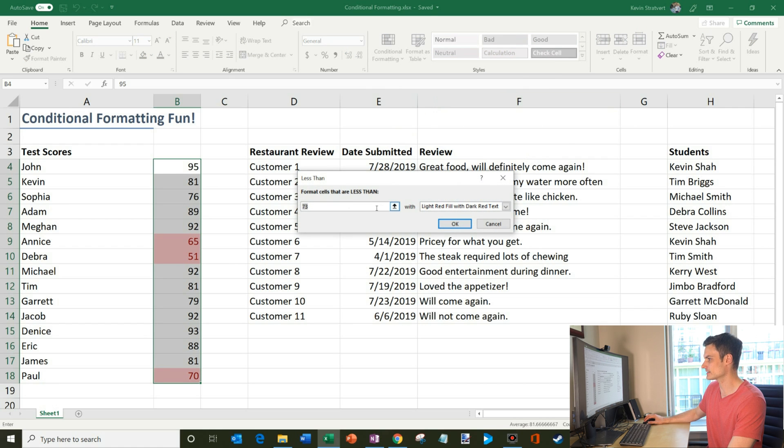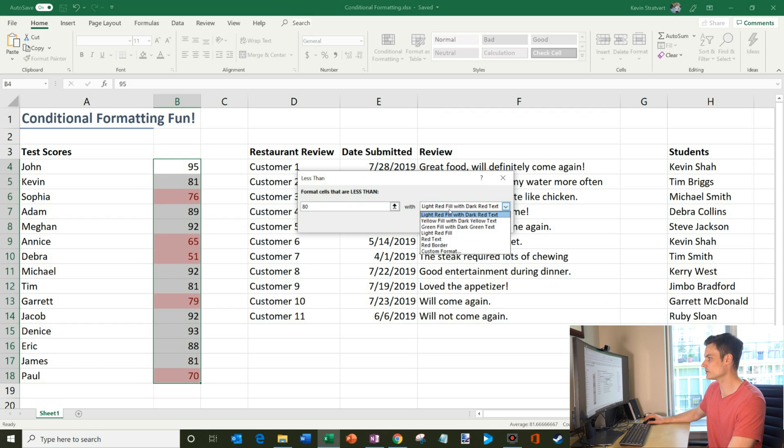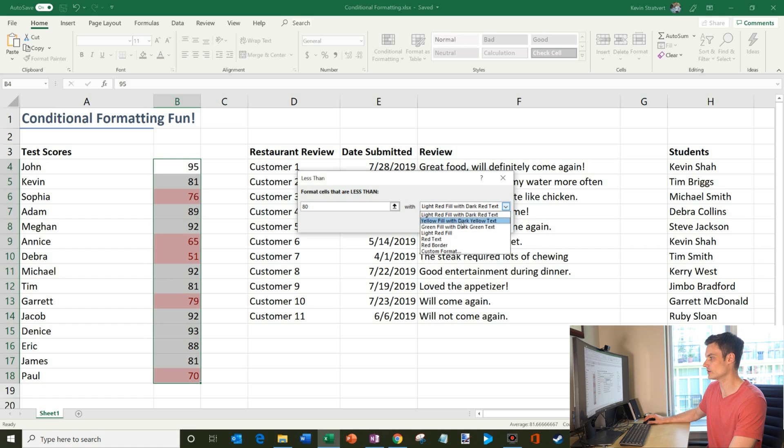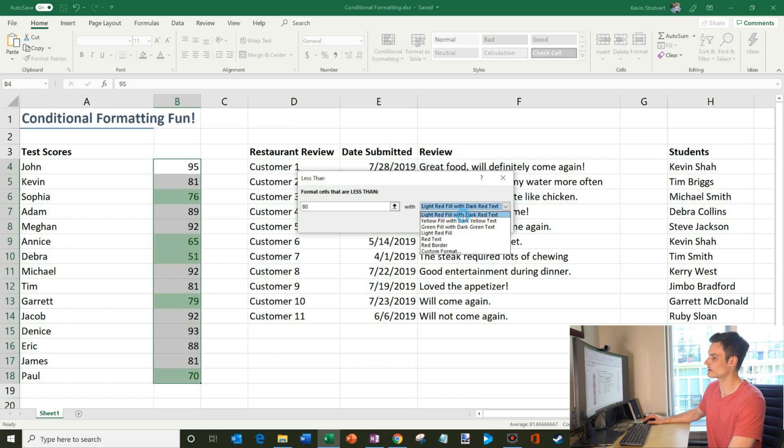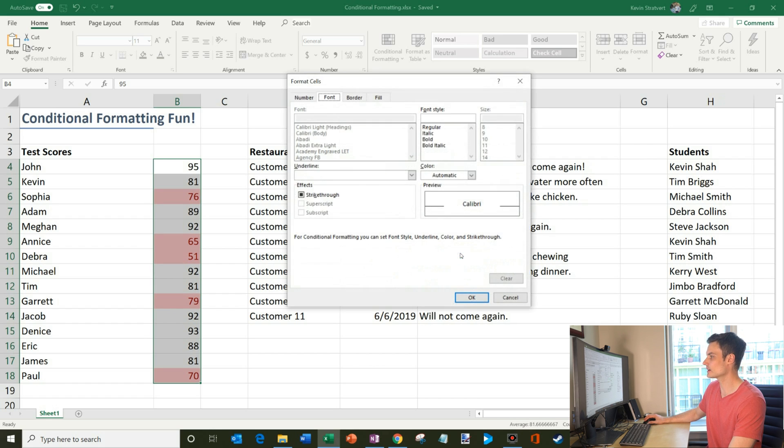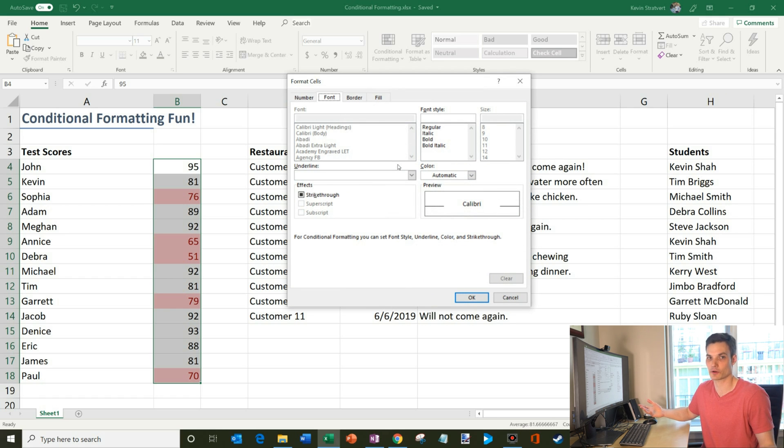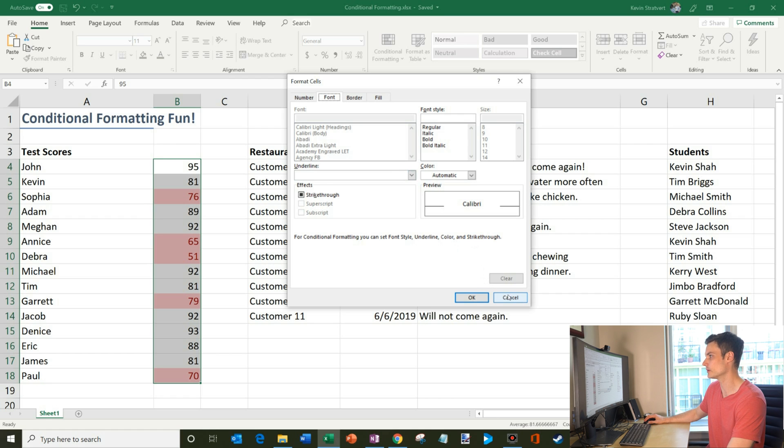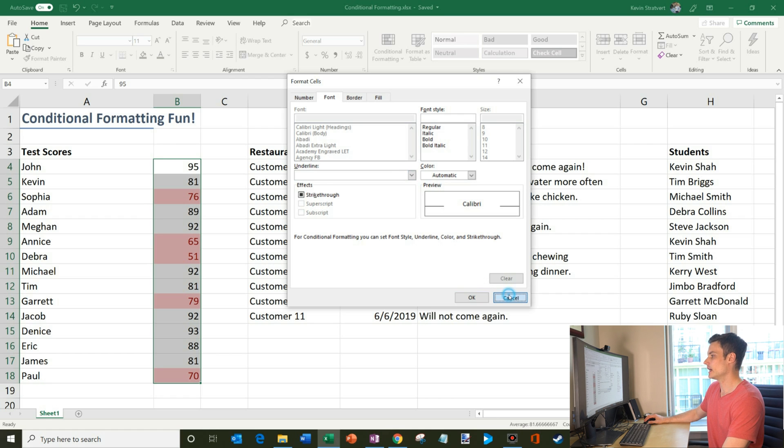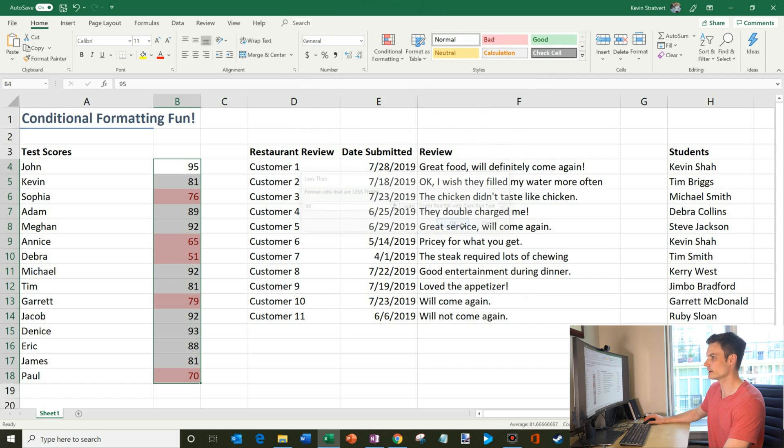And what I want to do is let's say if they scored below an 80, so I'll type in 80 there. And what I could do then is I could format the text in different ways. So I could do a light red fill, yellow, green. We're not going to do a green because it's not a good thing when you get a low score on a test. So we're going to go with the red, but I could also do red text, red border. I could also do custom formatting. So let's say I wanted to bold it. I wanted to highlight, pretty much anything I want to format it with, I could do within this view. But I'm going to cancel that and come back to here. And I like the red fill. So I'll just click on OK.